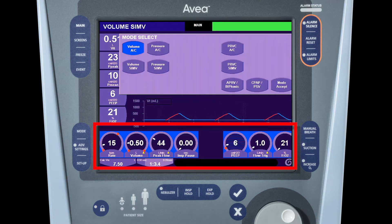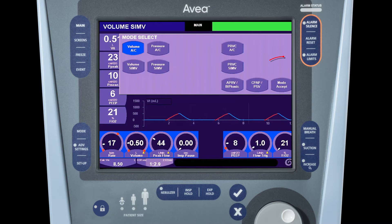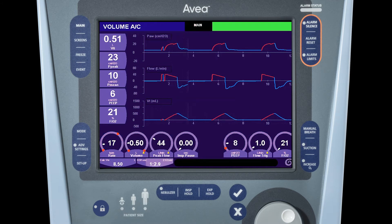To do this, select the controls you wish to change through the standard three-step touch-turn-touch process, get them set to the level desired, and then press the mode accept button on the mode select window. This will execute the changes in the primary and/or advanced settings as well as the mode.